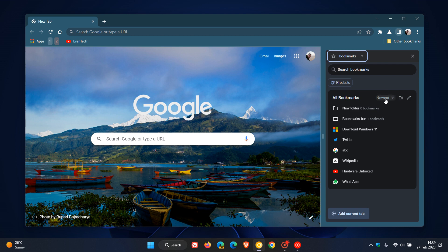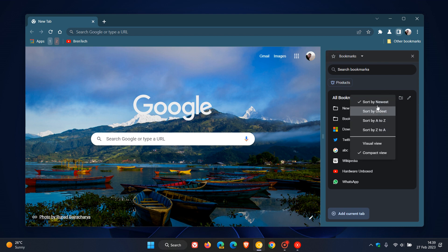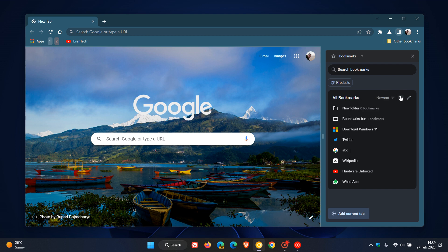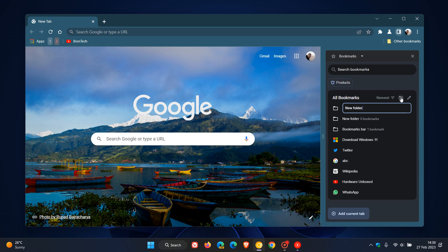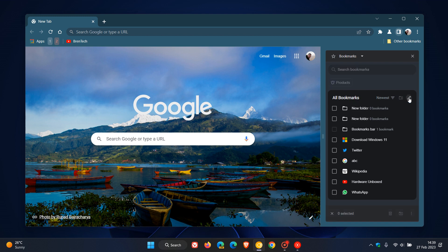I can sort it from newest, oldest, A to Z, Z to A, just to give an example. You can add a new folder just to provide another little example, and you can actually edit those bookmarks. So you can delete, rearrange, and so on.